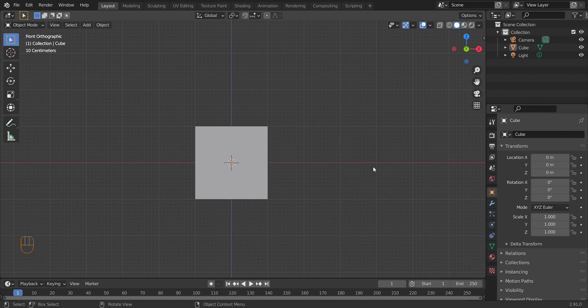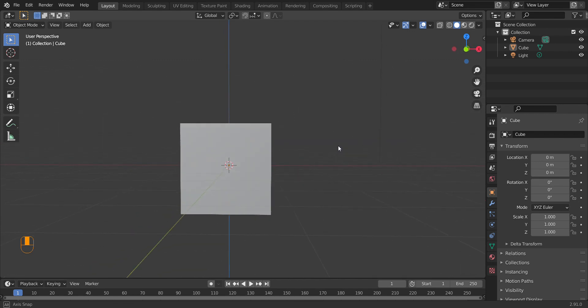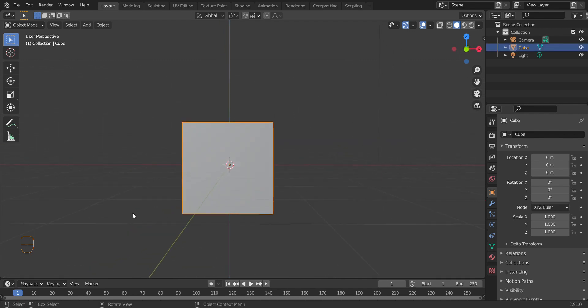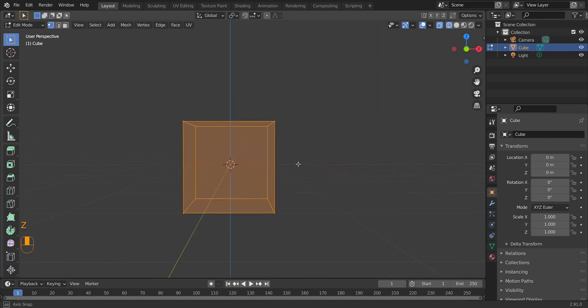I'm using a laptop so I don't have a numpad, but I do bind those shortcuts to my mouse. So what is an orthographic view? If you click your object — you'll see it highlighted with a yellow outline — and press Tab, this gets you into Edit Mode. Edit Mode is where you make all your edits to the object. I'm just going to give you a quick demonstration of what orthographic view is.